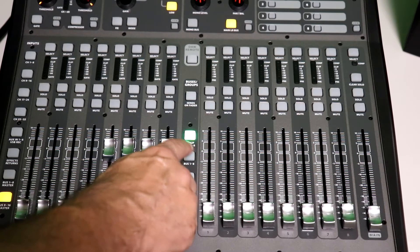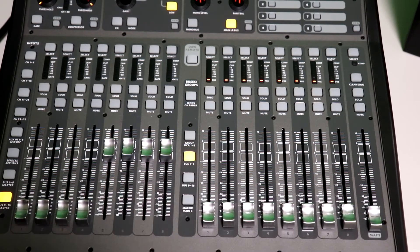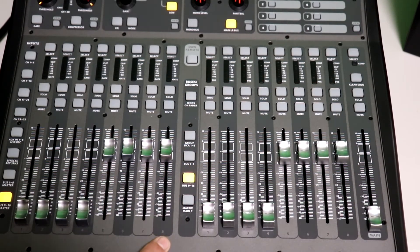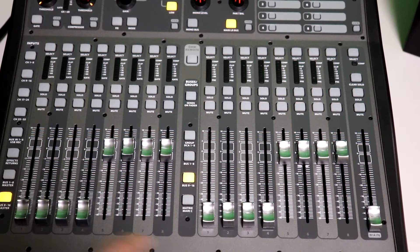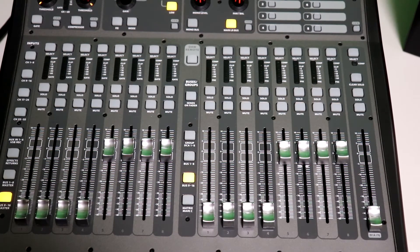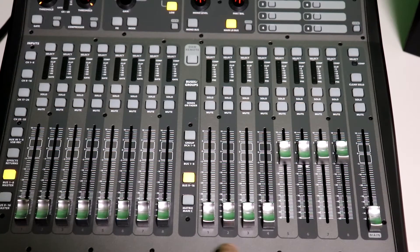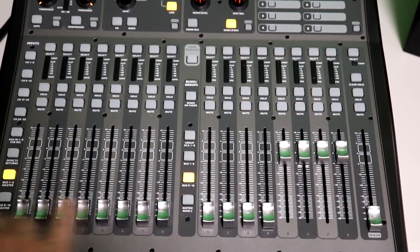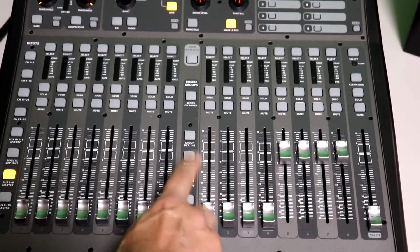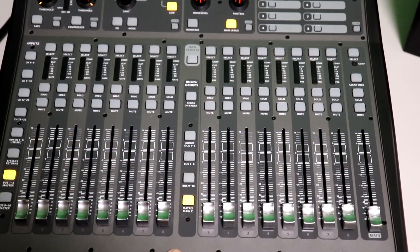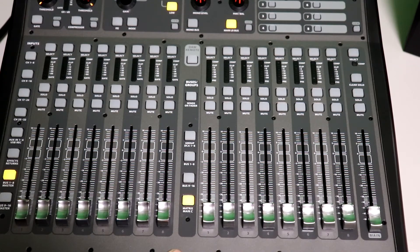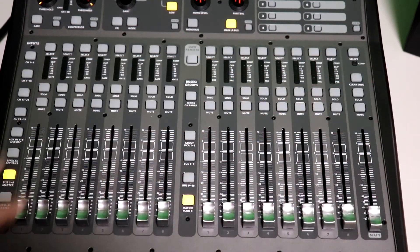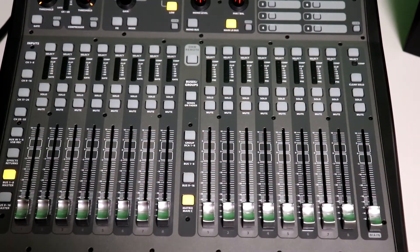And here's your bus outs one through two, and bus outs nine through 16. The reason why the outs are over here is so that you could select one through eight, then nine through 16. You can see all the way across. Then you have the matrix main view out as well. Okay? So that is the fader section.